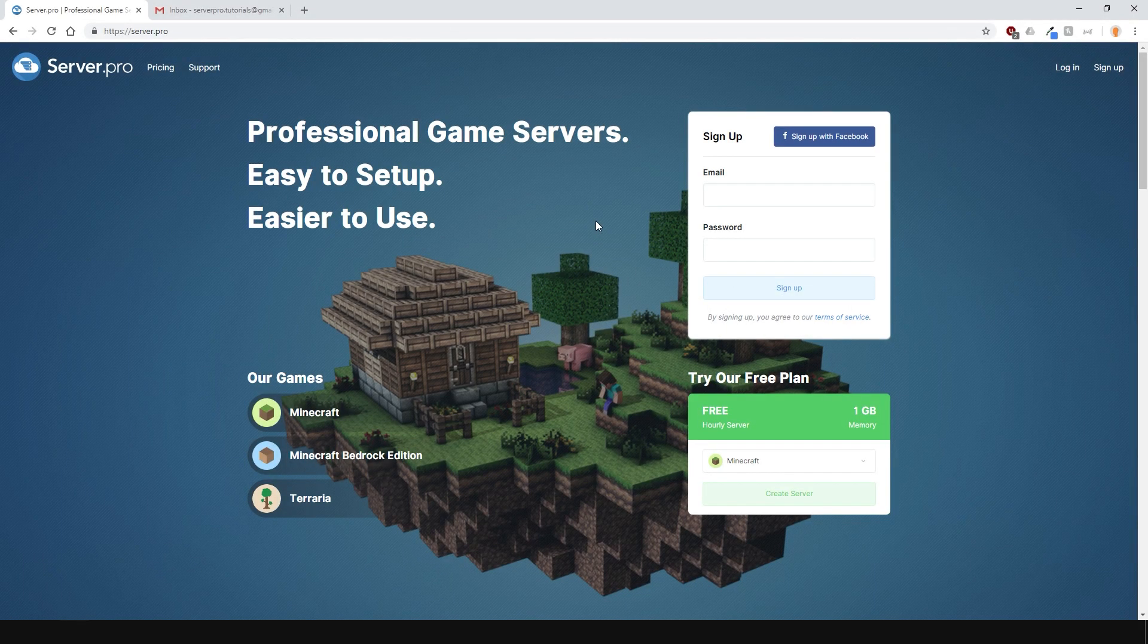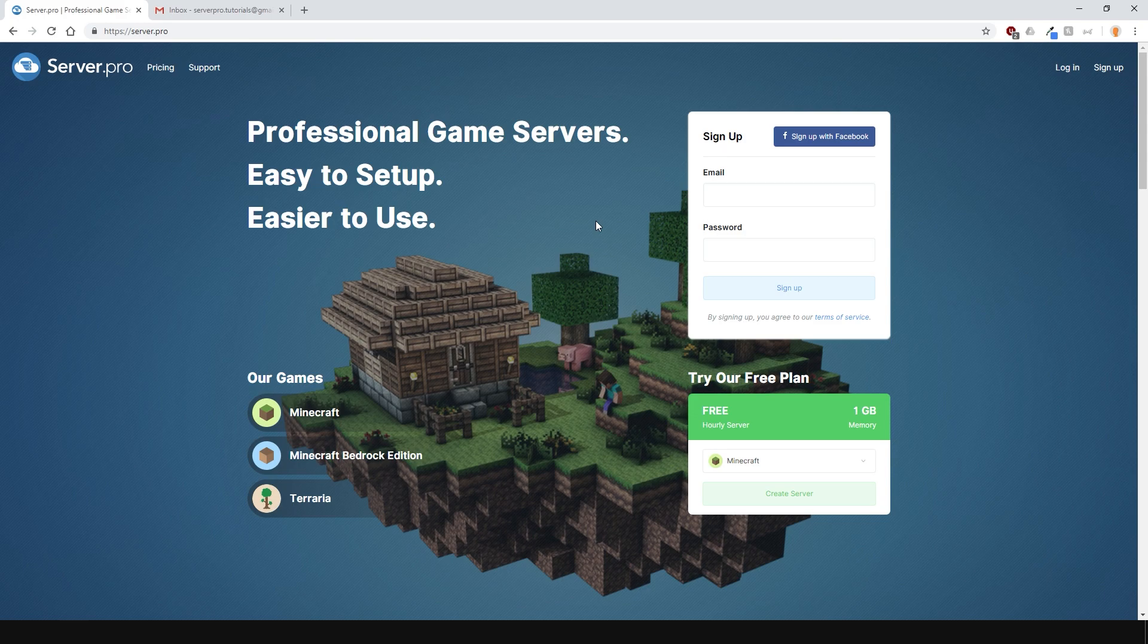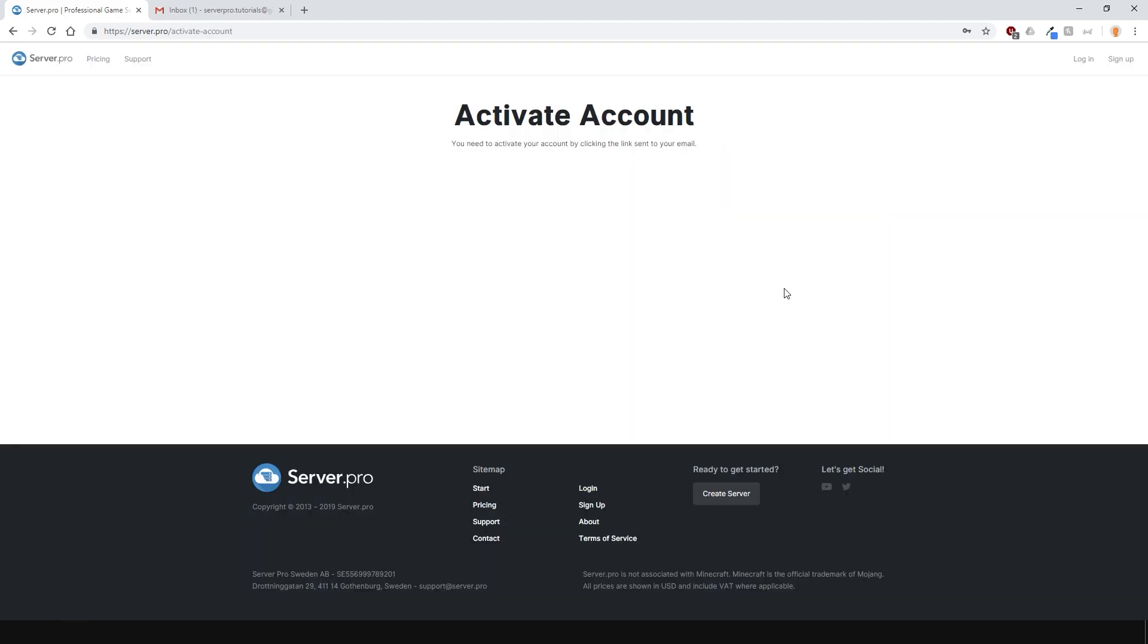First of all, you'll need to create an account. This is very simple, just enter in your email and password here and press the sign up button.